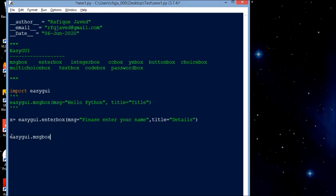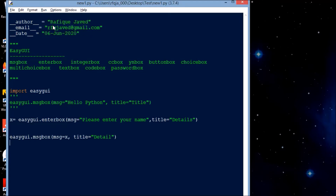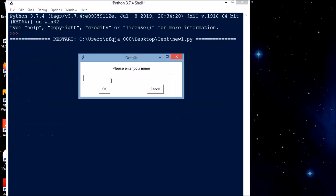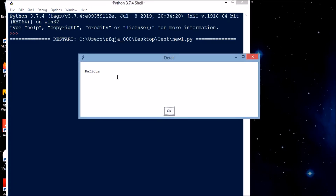I'll set message equal to x, and title equal to 'Detail'. Let us see how we can integrate both and run together. It is asking for input — I'll enter 'traffic' and it is printing 'traffic' back to me in the message box.